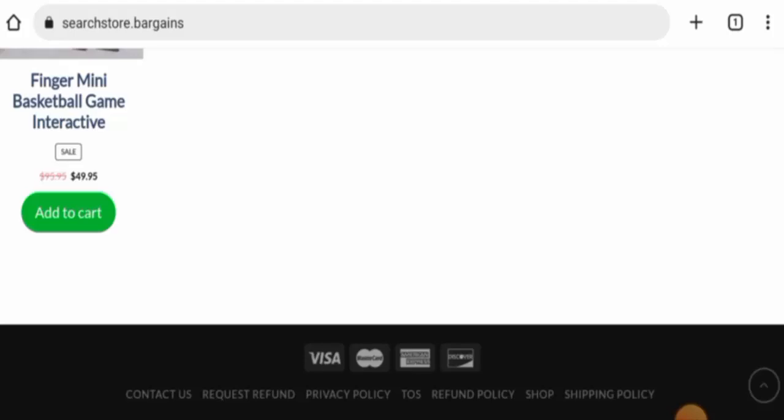So in conclusion of the Search Store Bargains reviews, this website appears to be a scam website.